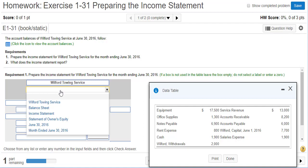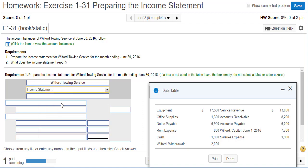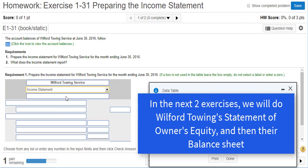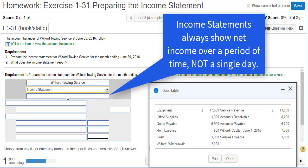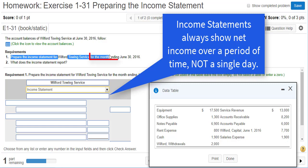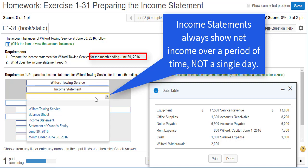The name of this financial statement is the income statement. The third line is always time-related. The income statement is trying to find out if the company made a profit or a loss — and we want to figure that out over a time period, not a single day. It's kind of like a movie — there's a beginning and an end. Our instructions say to prepare the income statement for the month ending June 30th, so this will be for the month ended June 30th.